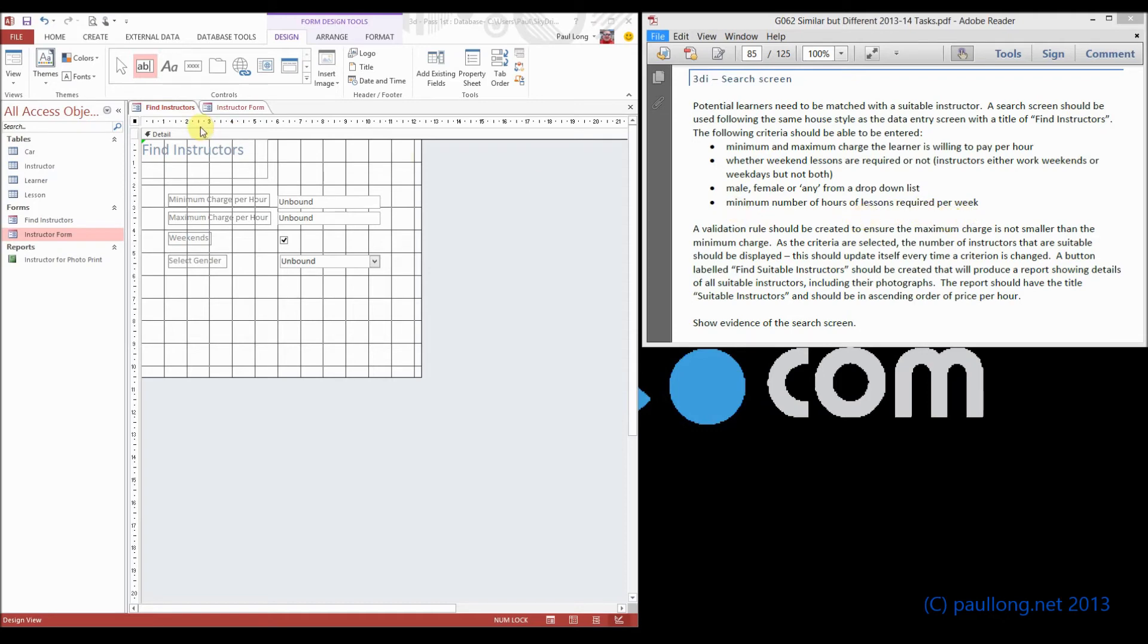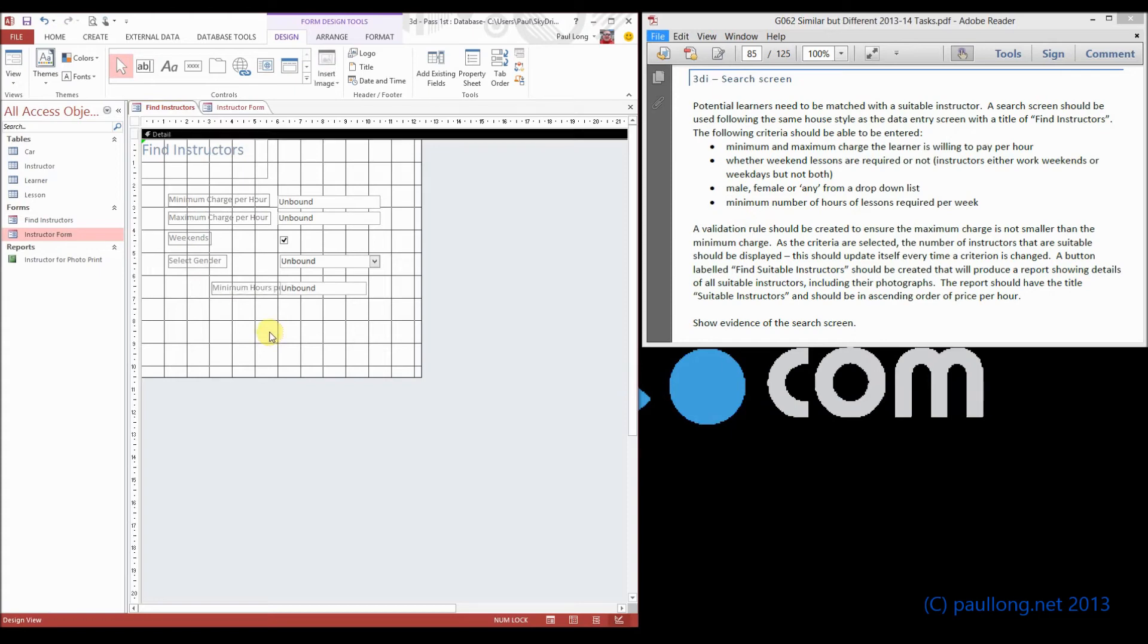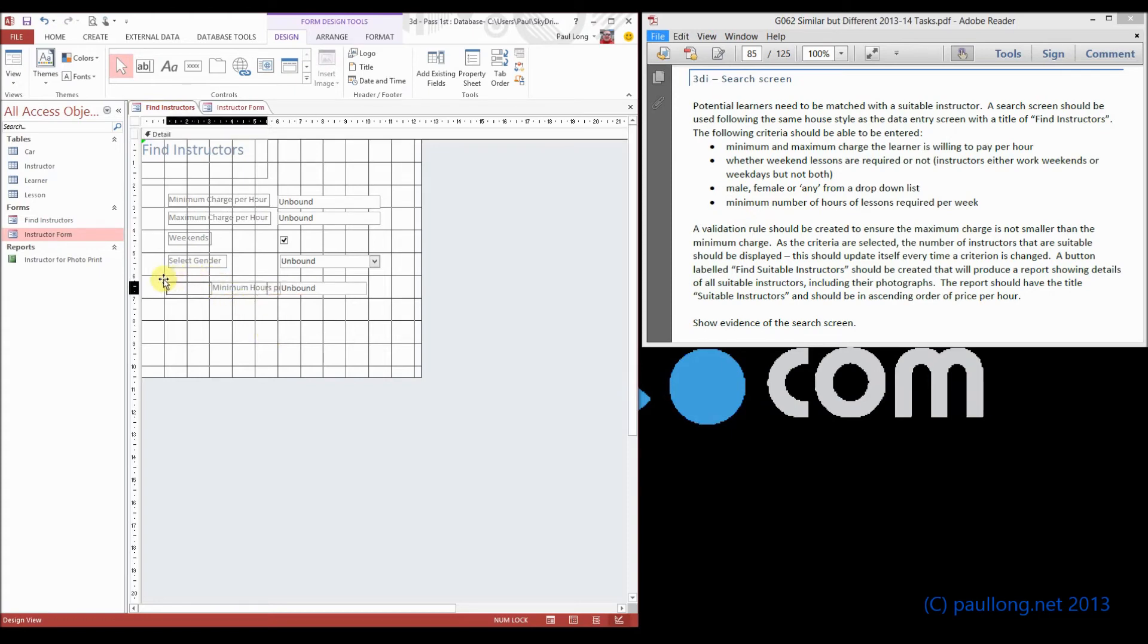What's the least number of hours they'd be happy with. So we'll draw a text box on there. And that's going to be our minimum hours per week. And we'll just move that across again so it fits in. Now as we go along,